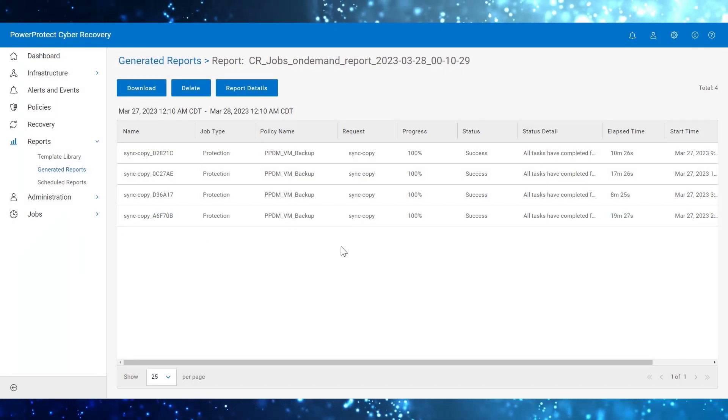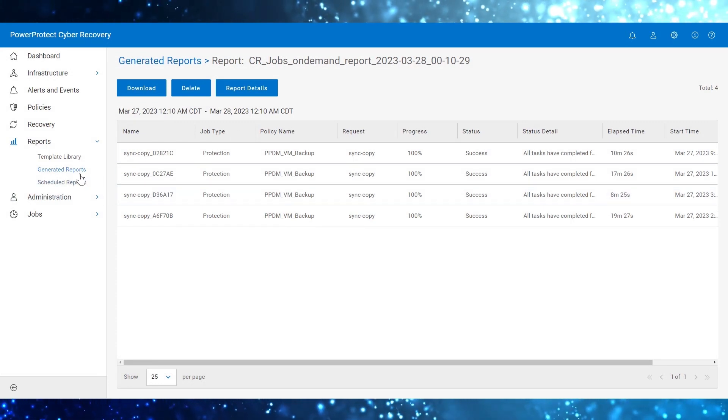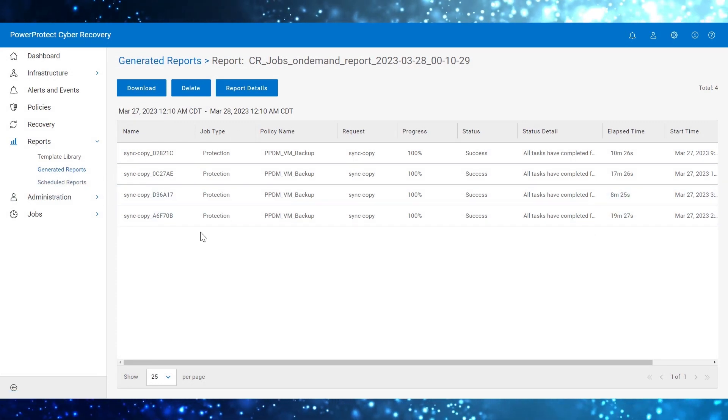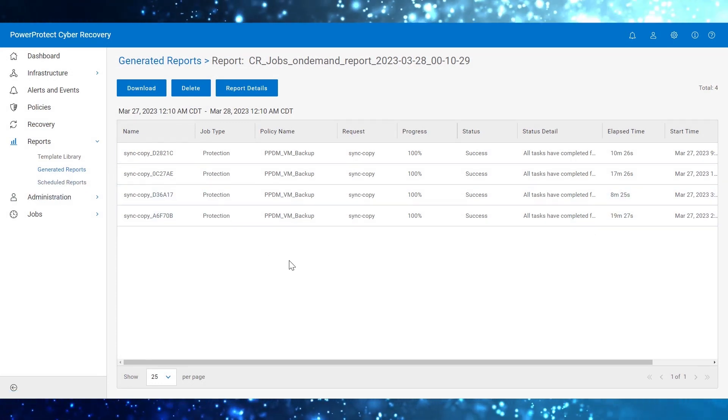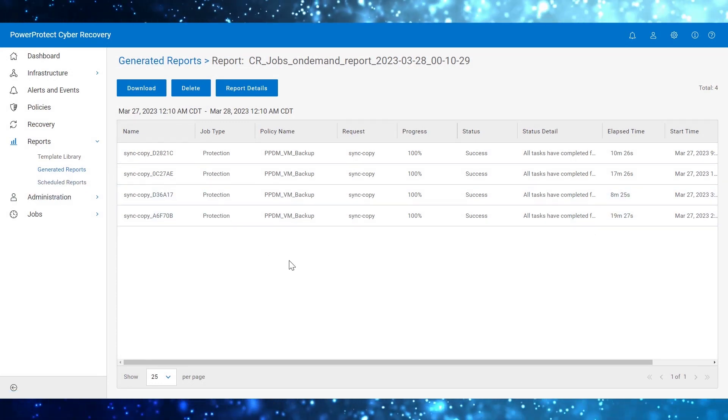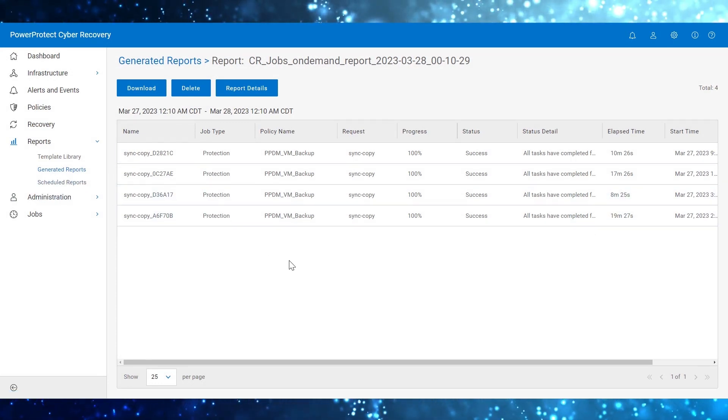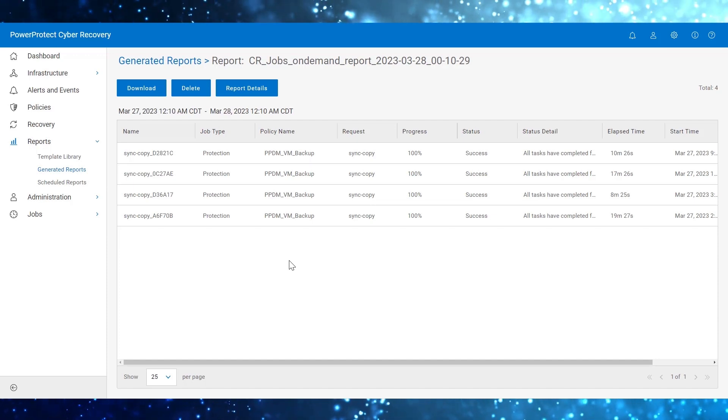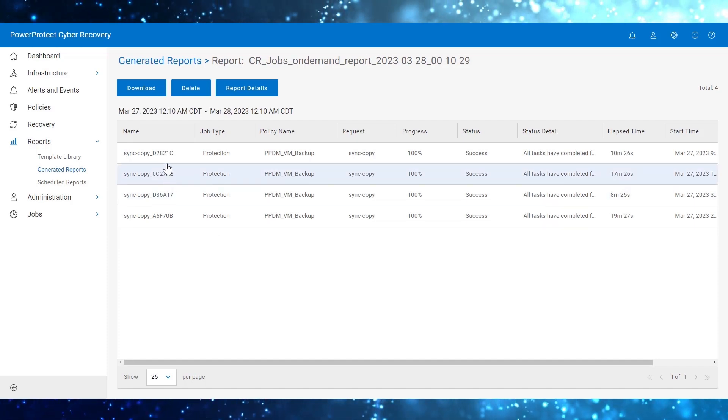An on-demand report is run and listed on the Generated Reports page. From this page, you can download, delete, and view the report details.